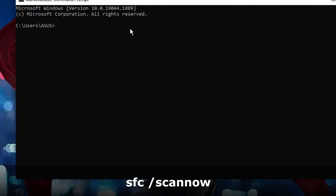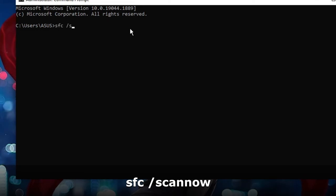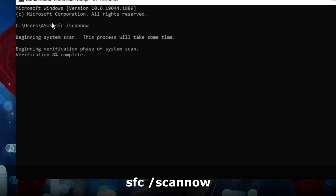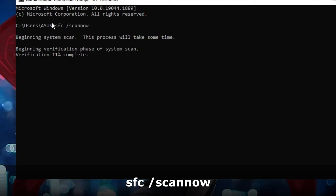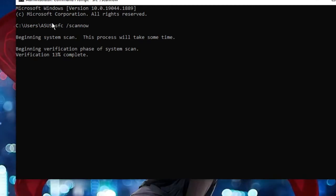Here you have to type sfc space forward slash scannow. This will be scanning your system and if there would be any problem, it will just automatically fix it and you have to wait until it's been completed.